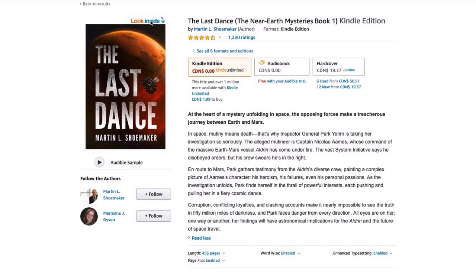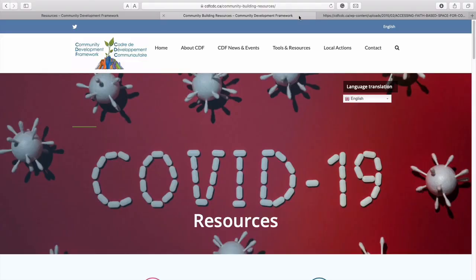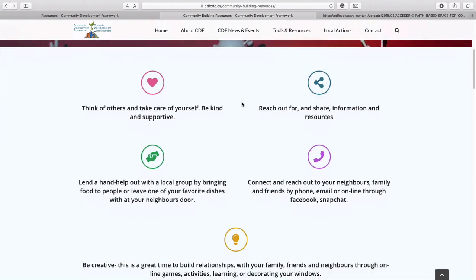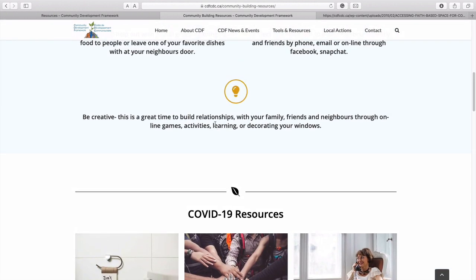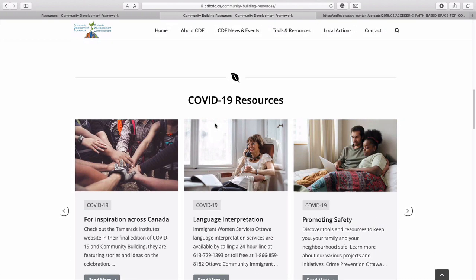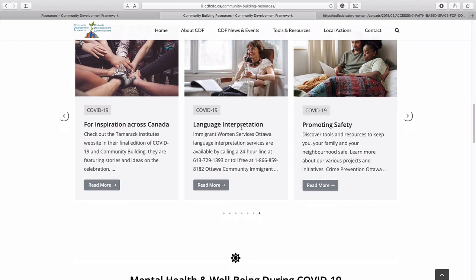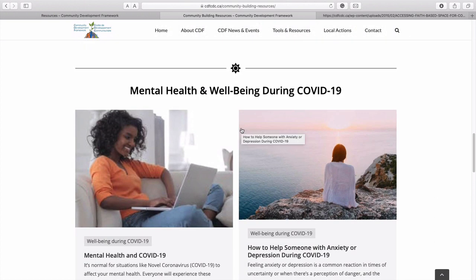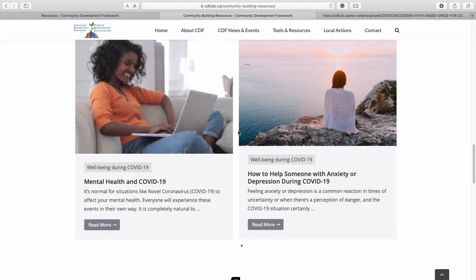The resource page and any web design — when it comes to accessing information — people think and behave the same way. Here is the new designed resource page for this particular client. Because of COVID-19, they had to put a bunch of resources related to the current situation. We put COVID-19 resources at the top, and the second section is for supporting mental health and well-being during COVID-19, which is very important for this organization.